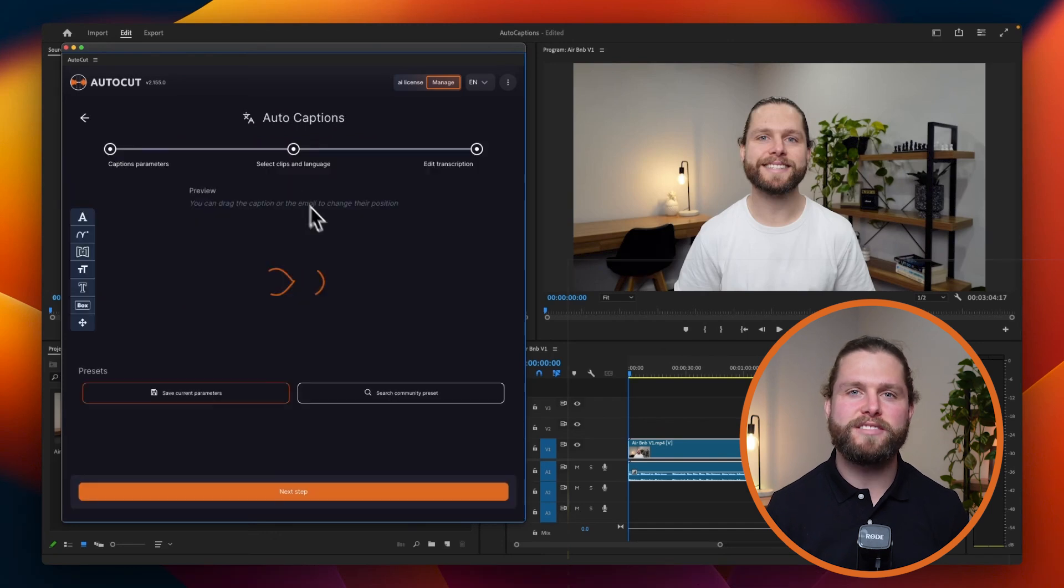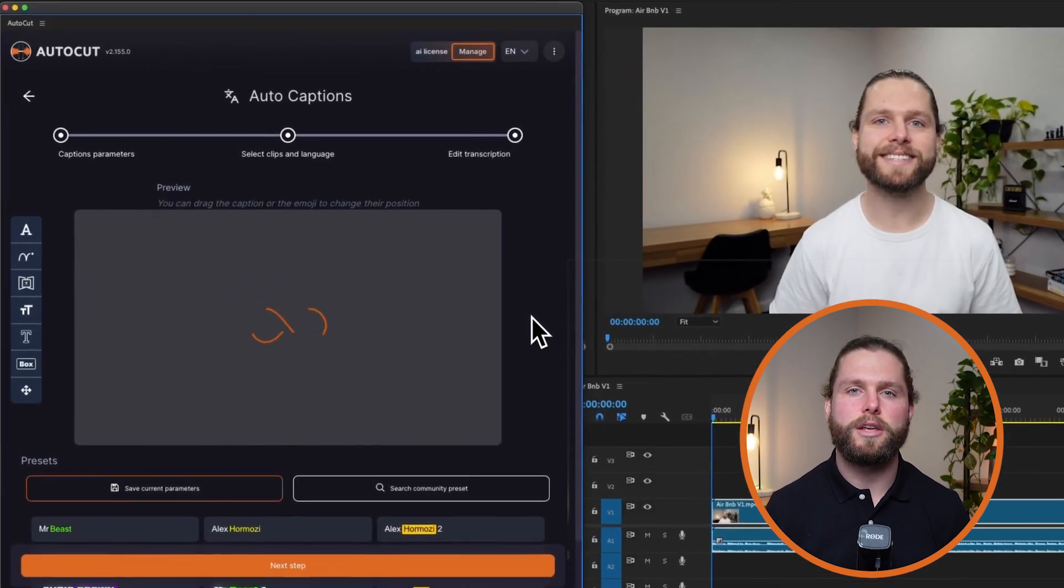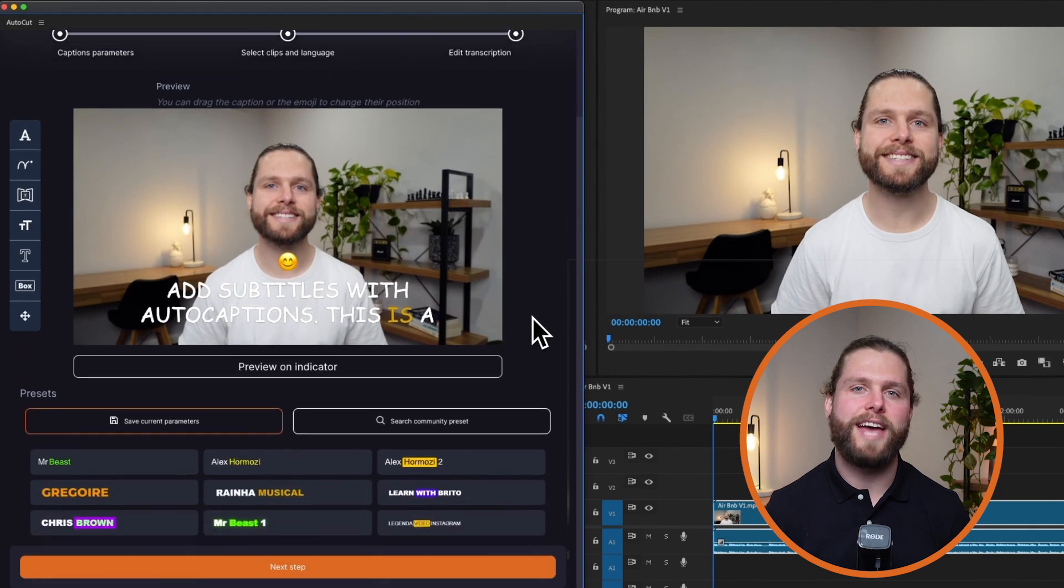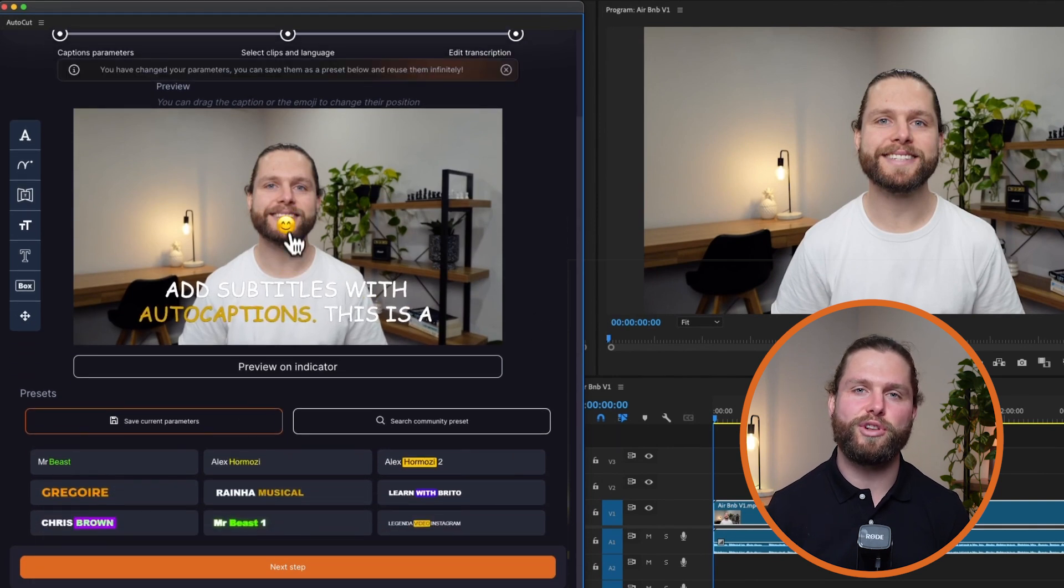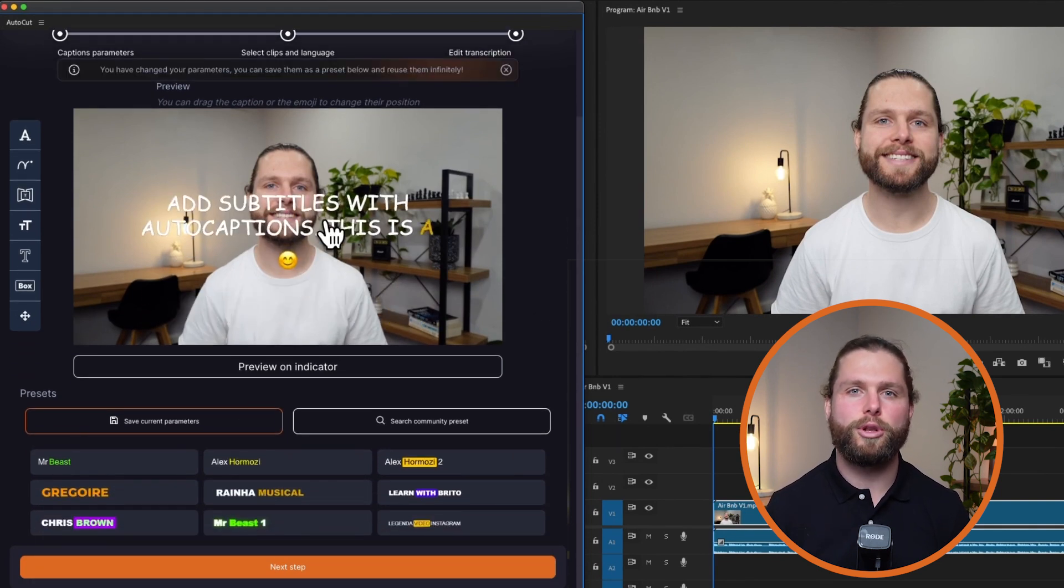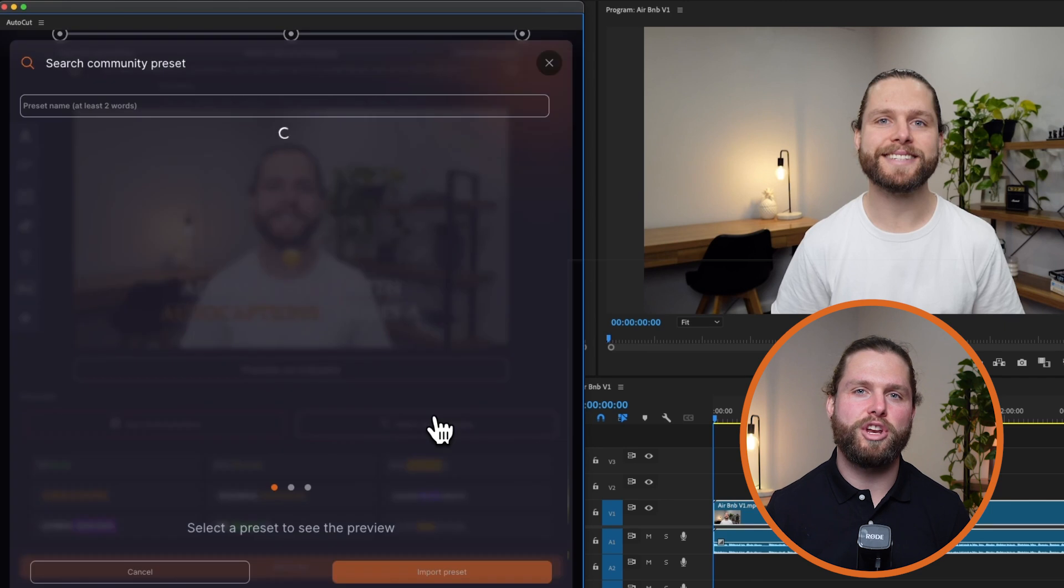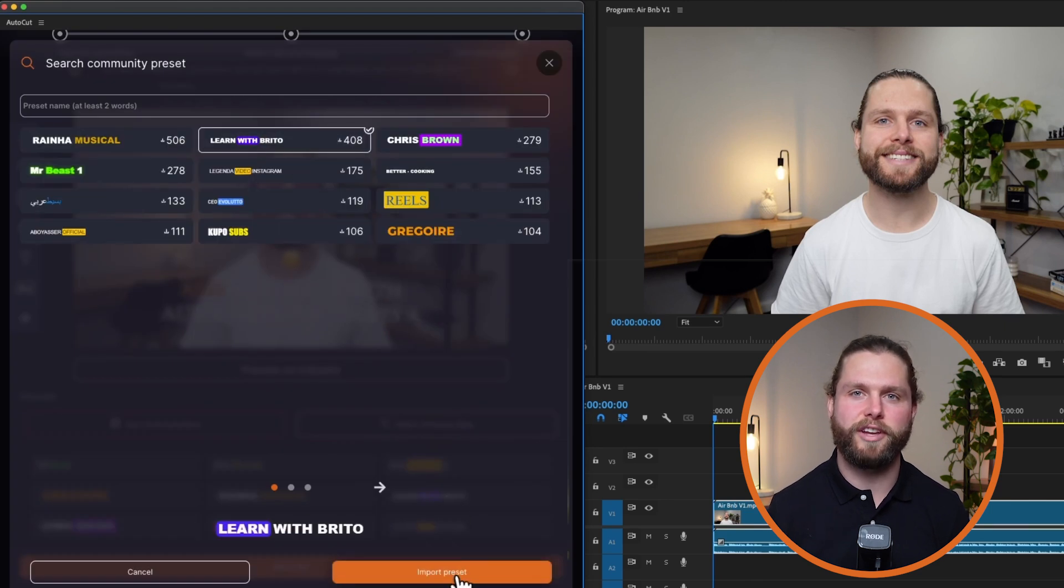First, let's define the caption style. You can start by previewing your video in the preview window and positioning the captions and emojis using drag and drop. Utilize preset styles or search for community presets to find a look that suits your video.